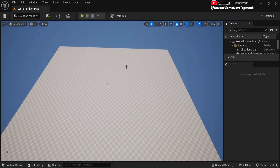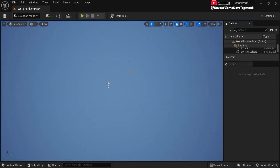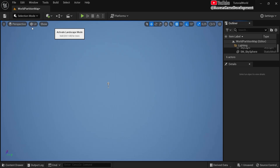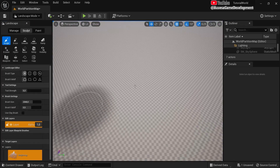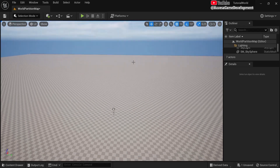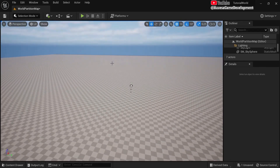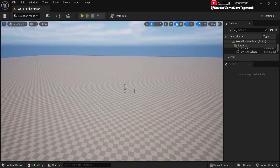Let's create an example. I'll delete this floor and quickly add a landscape just to show you how it looks, then hit Create and go back to selection. Right now I don't have world partition, so I need to convert this to a world partition map.